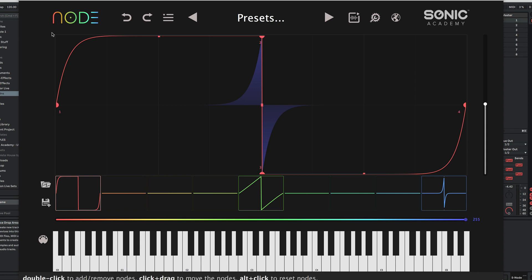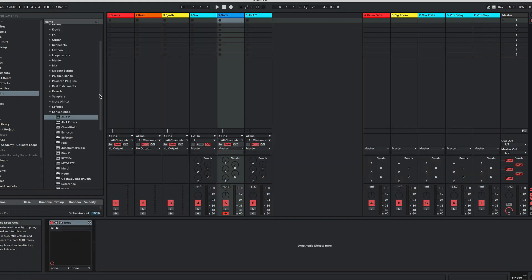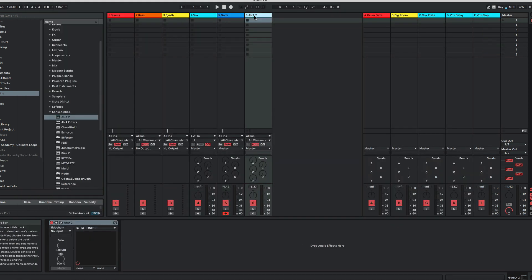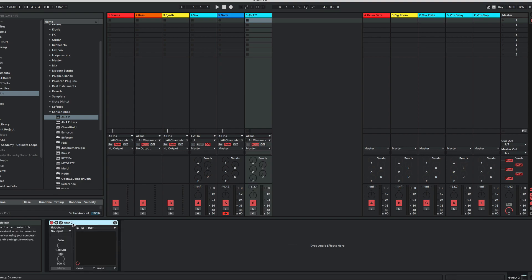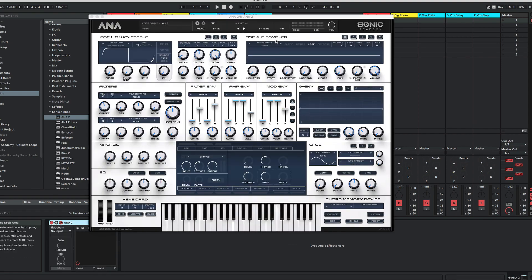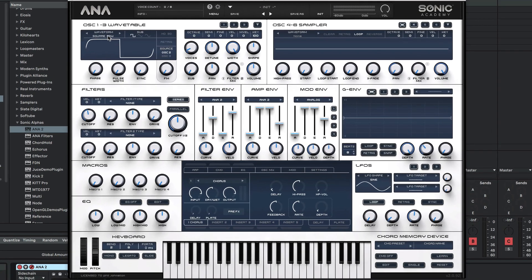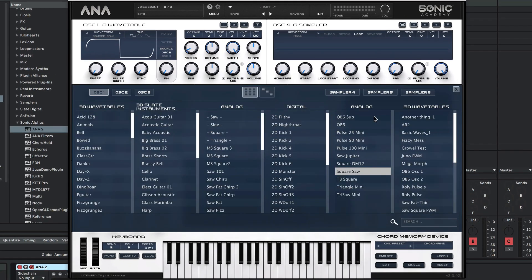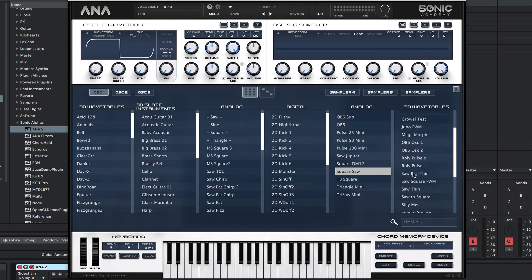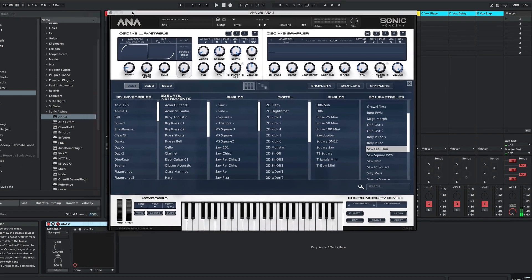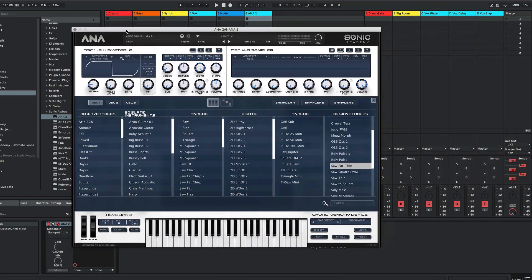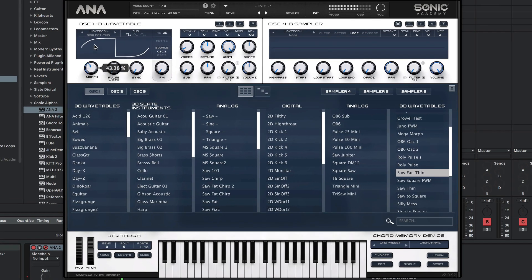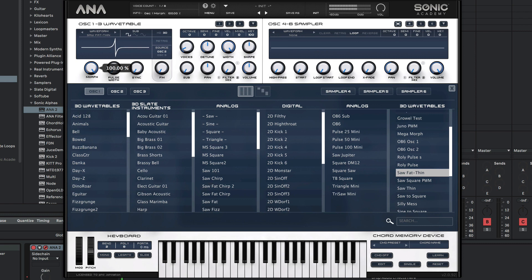Okay, we can close Node down and reload Anna. If we go into our waveform browser, we should have saw-fat-to-thin. Actually, we need to enable our MIDI on Anna. There we go - there is our exported wavetable in Anna.